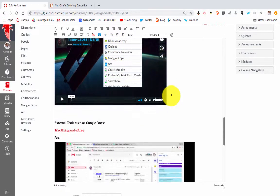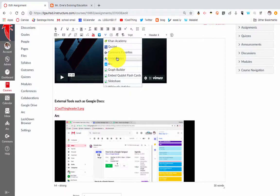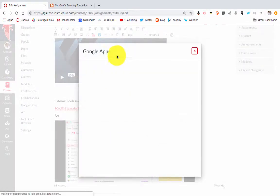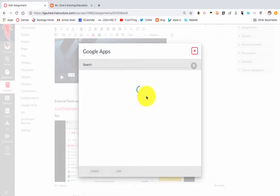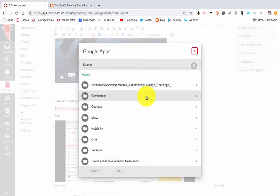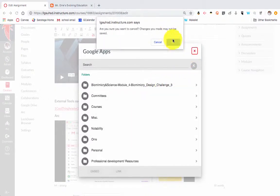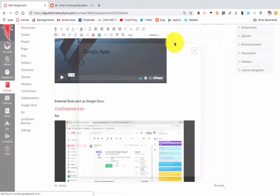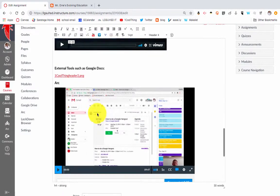The one that I would show you that you'd most likely use are like Google Apps. Here you can search for, say, your Google Docs. Rather than going to your Google Docs and copying the URL, you can potentially look for that assignment right here. That's a quick and easy way to embed a video.